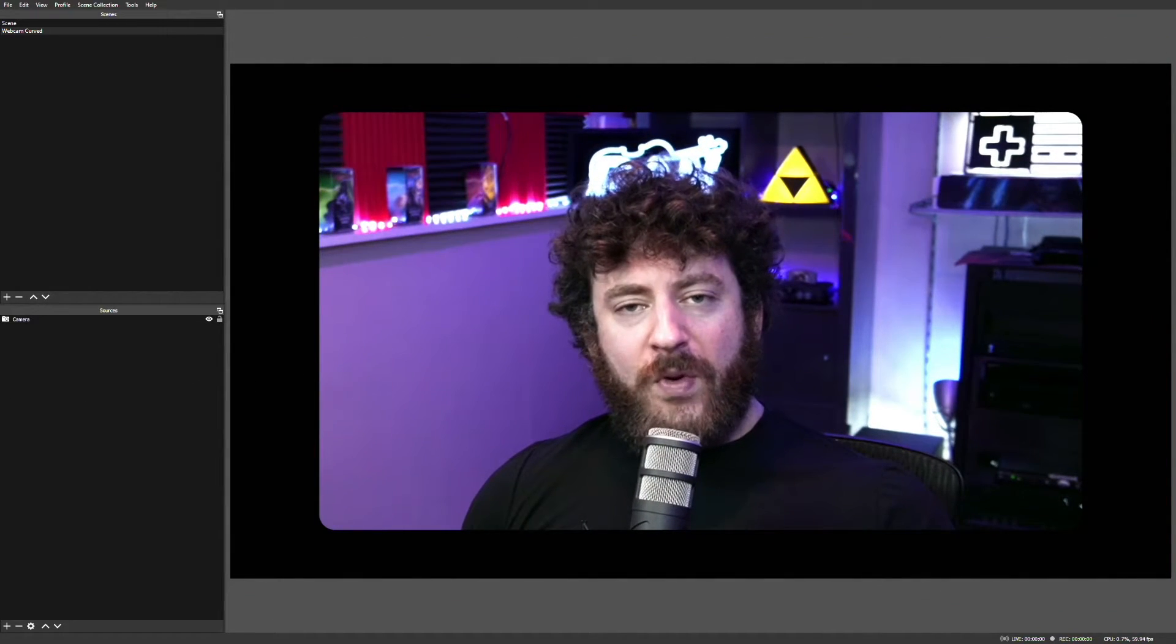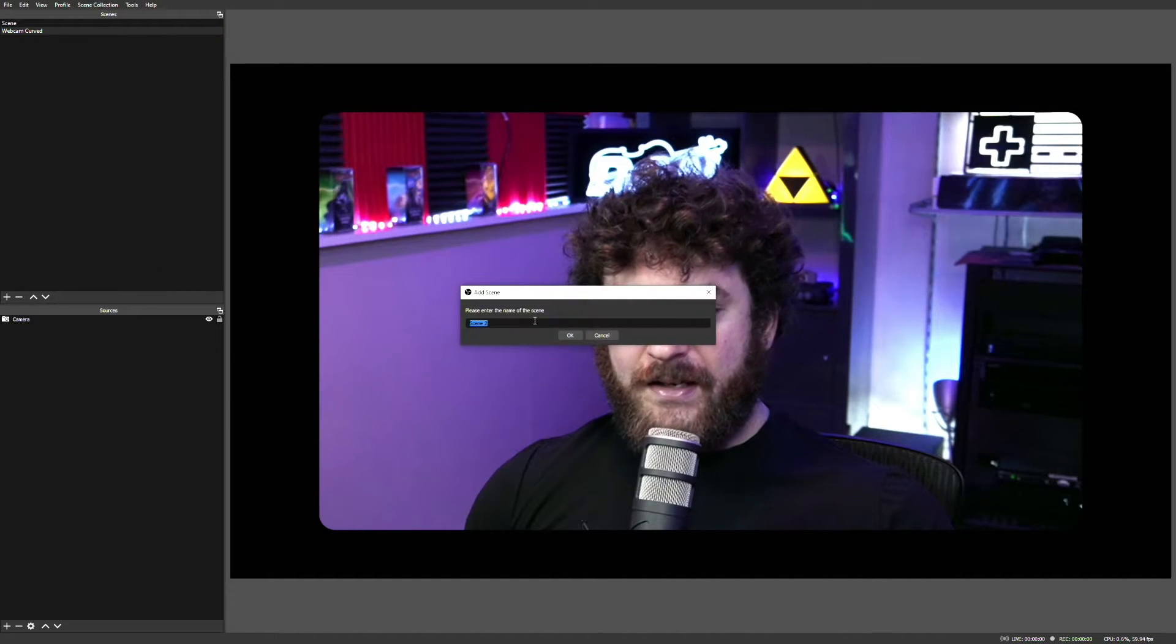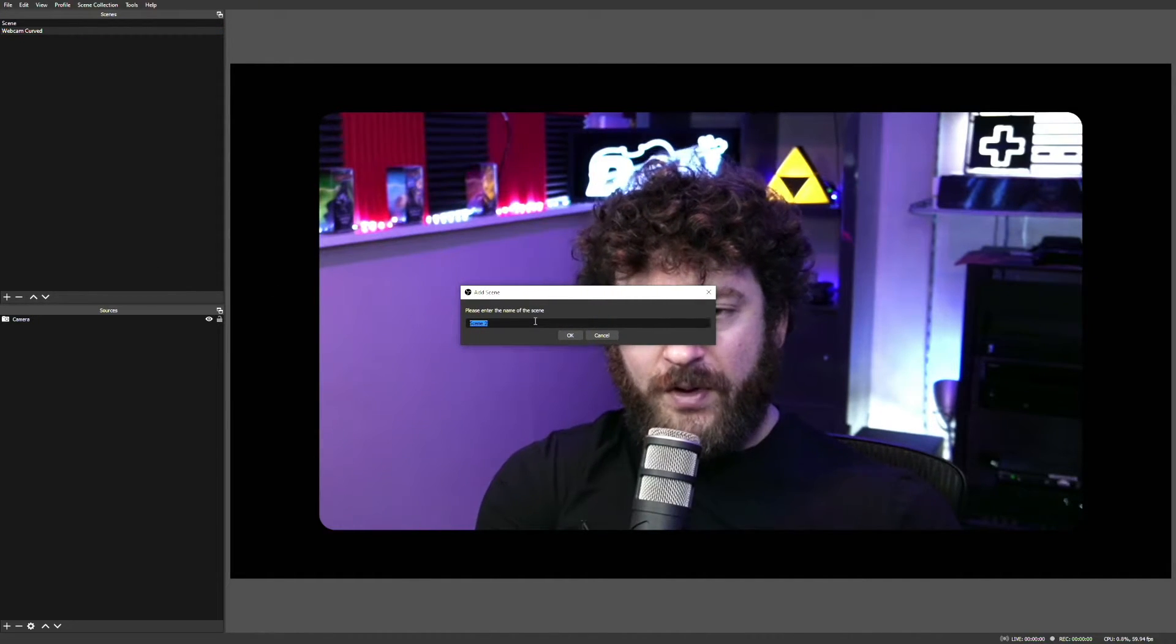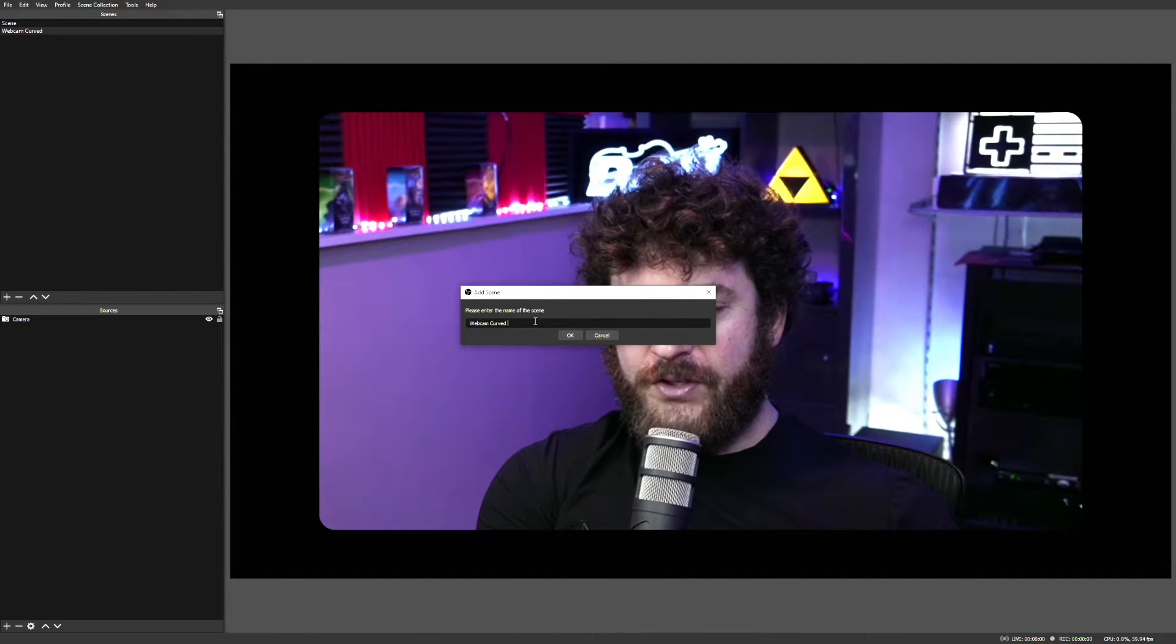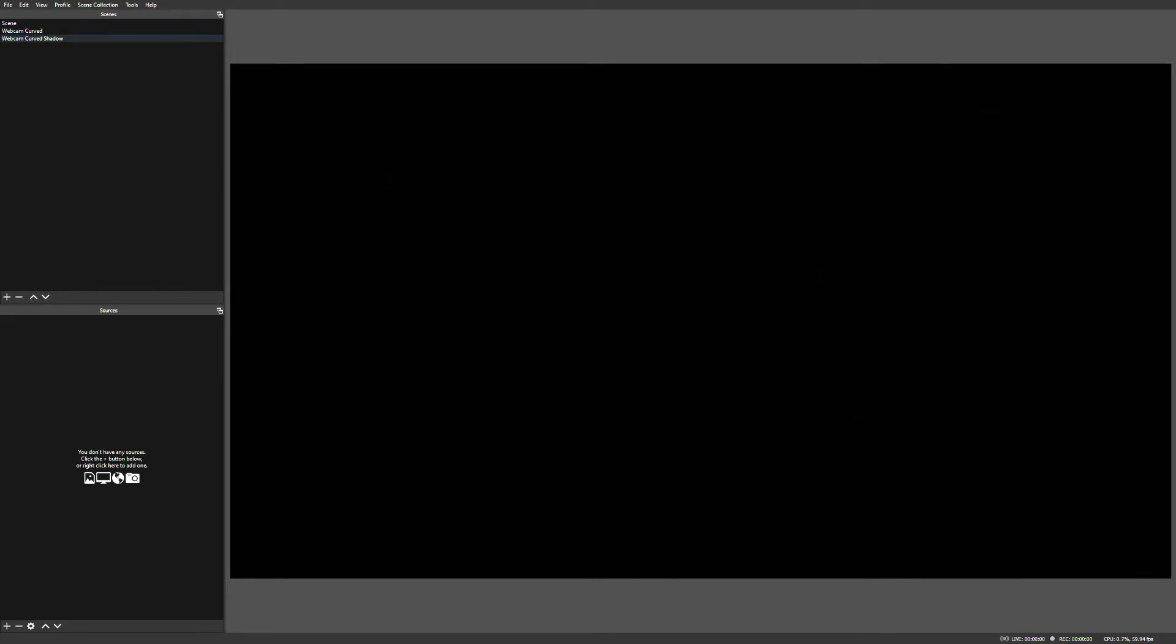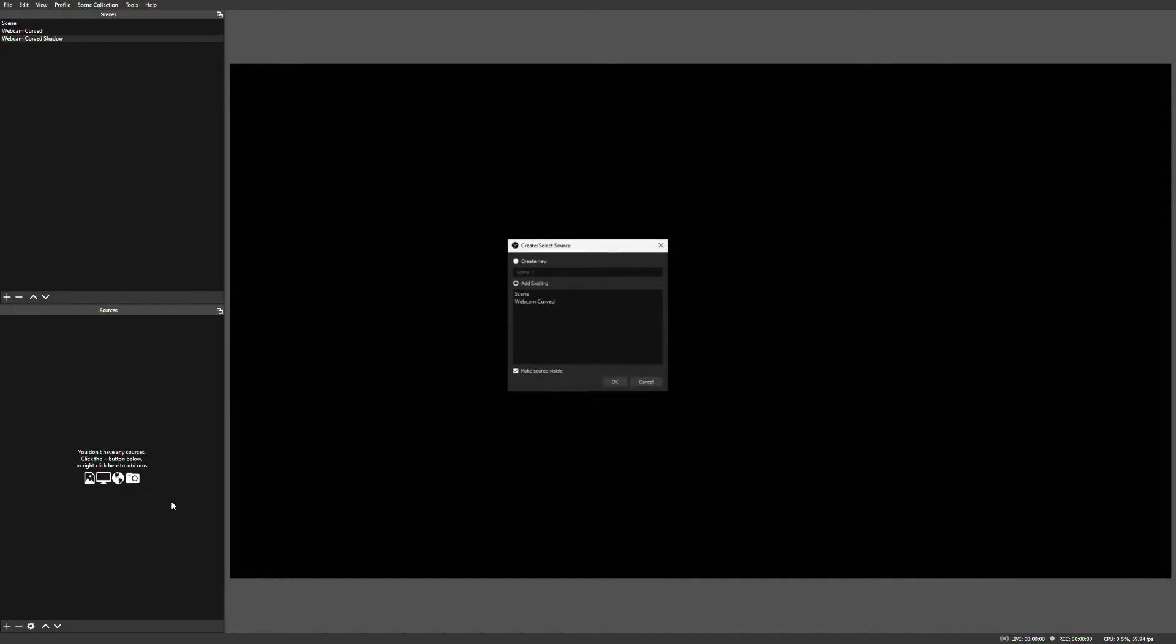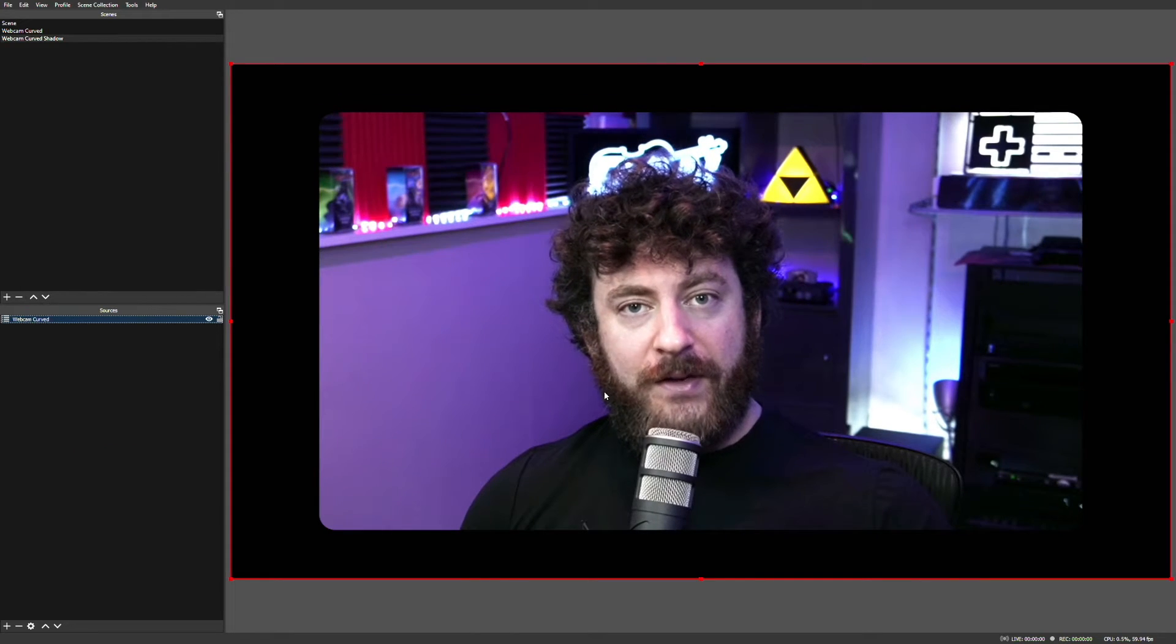The next thing we want to do is add a shadow to our frame, and to do that, we're going to create another scene. The scene we're creating, we'll call it Webcam Curved Shadow to match what we already have. Now on this Webcam Curved Shadow scene, we can go ahead and add the scene we just created, our Webcam Curved Scene, which should bring us back into view.